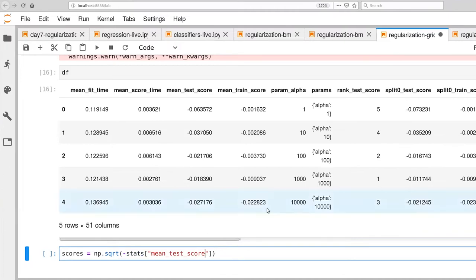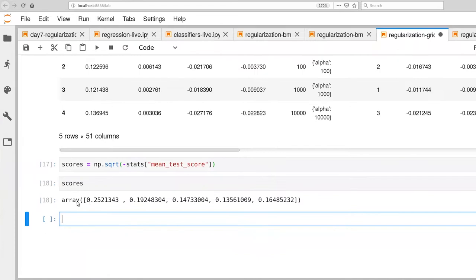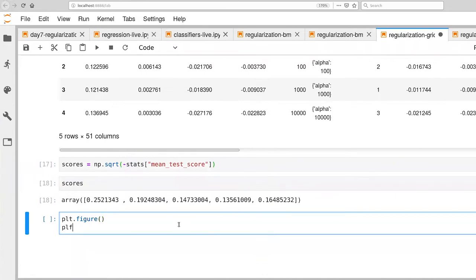Mean test score is the element in the stats dictionary that we're looking for. We have one statistic for every alpha. Because it was the negative mean squared error, we take the negative of that and compute the square root. We can look at those scores — you can see it starts out high, drops down, and then begins to go back up. Let's go ahead and visualize this — it's pretty standard process for what you've been doing. We'll plot that in green.